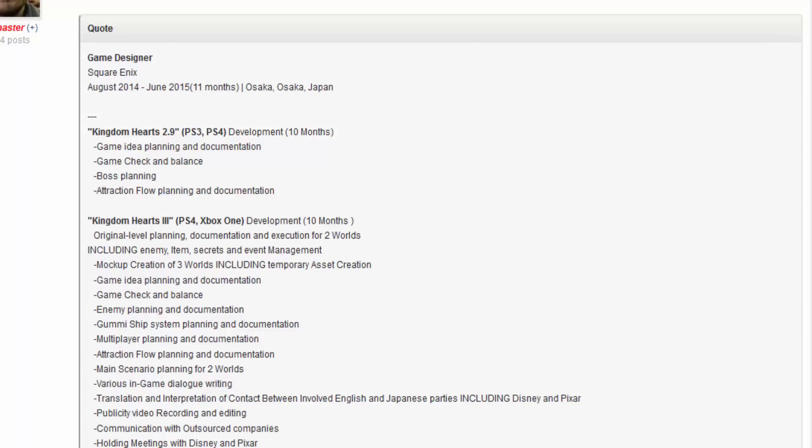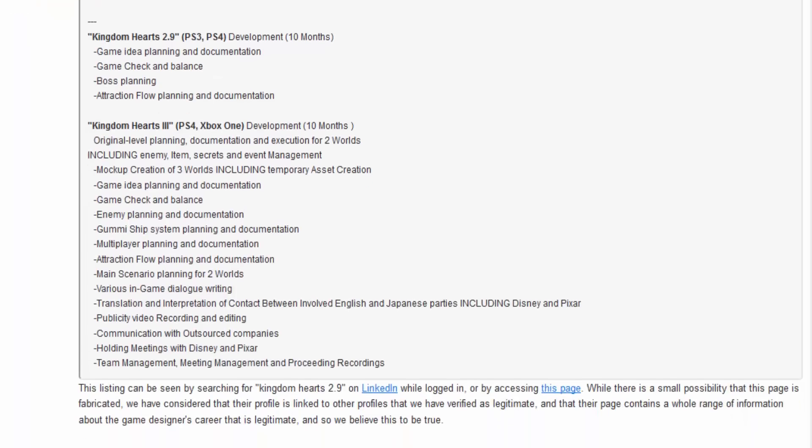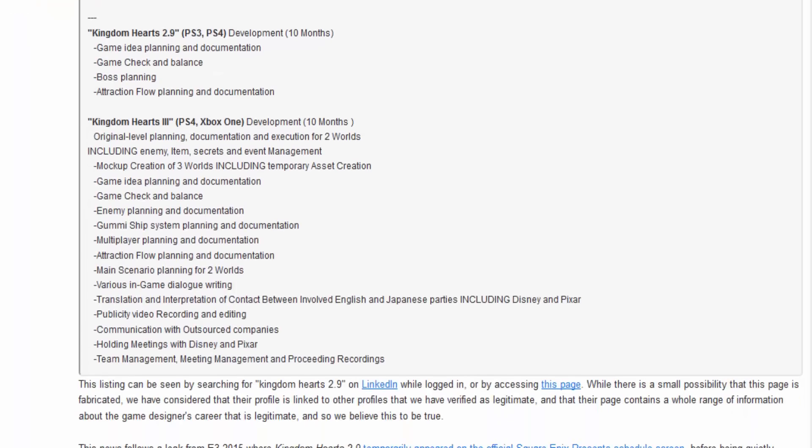What? What? How can there be Attraction Flow? What's going to be a part of Kingdom Hearts 2.9? And now we're going to the Kingdom Hearts 3 stuff.